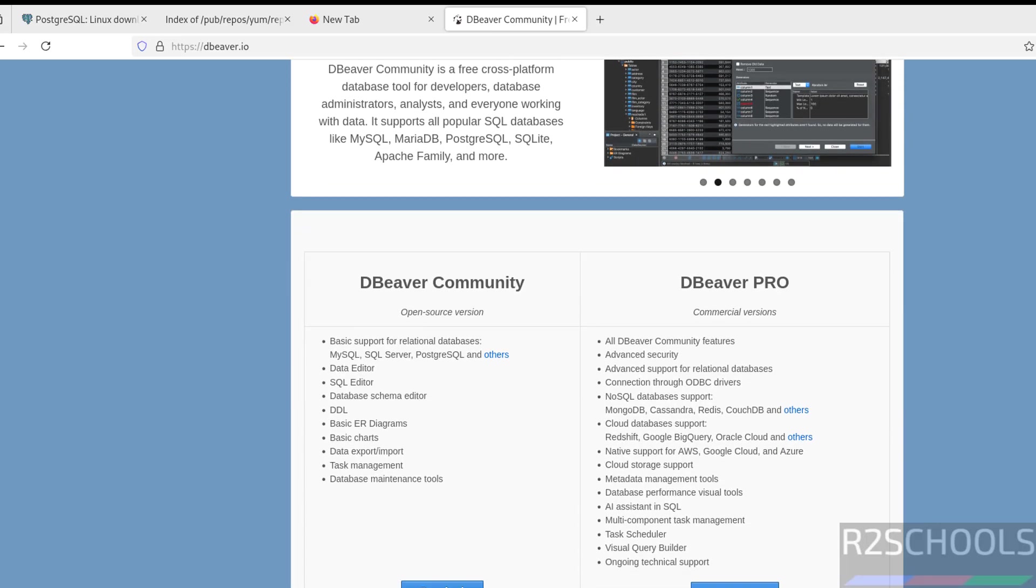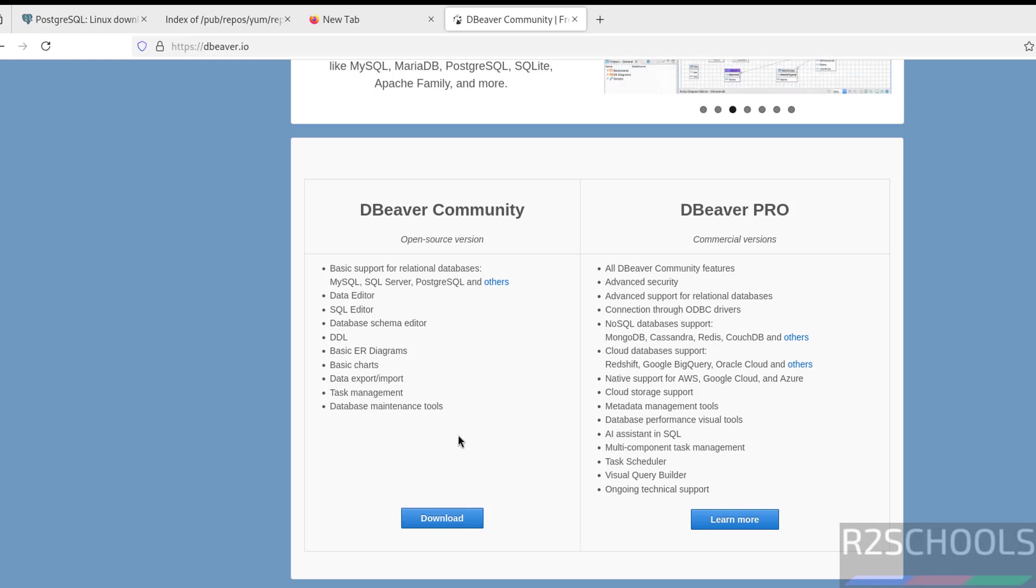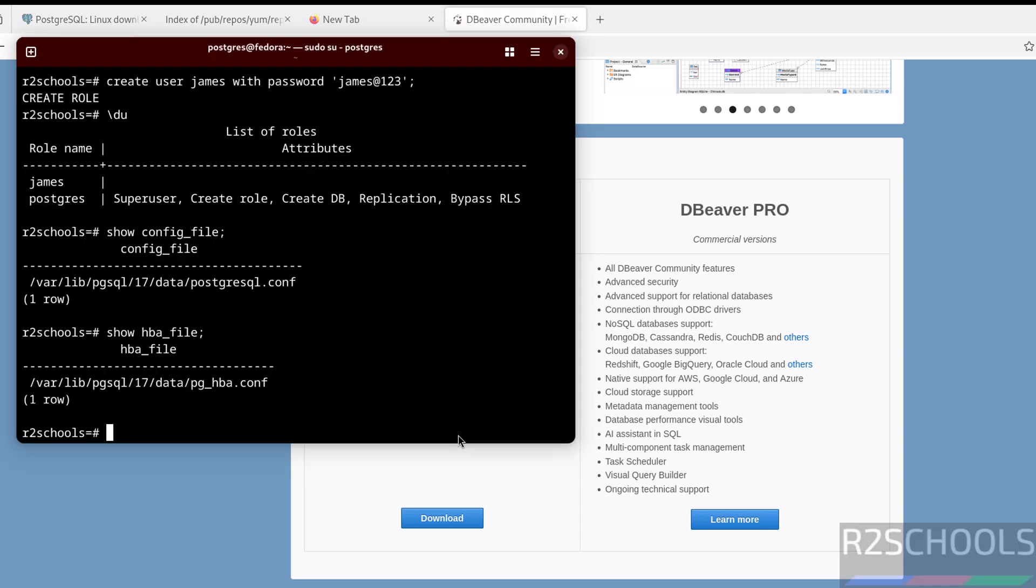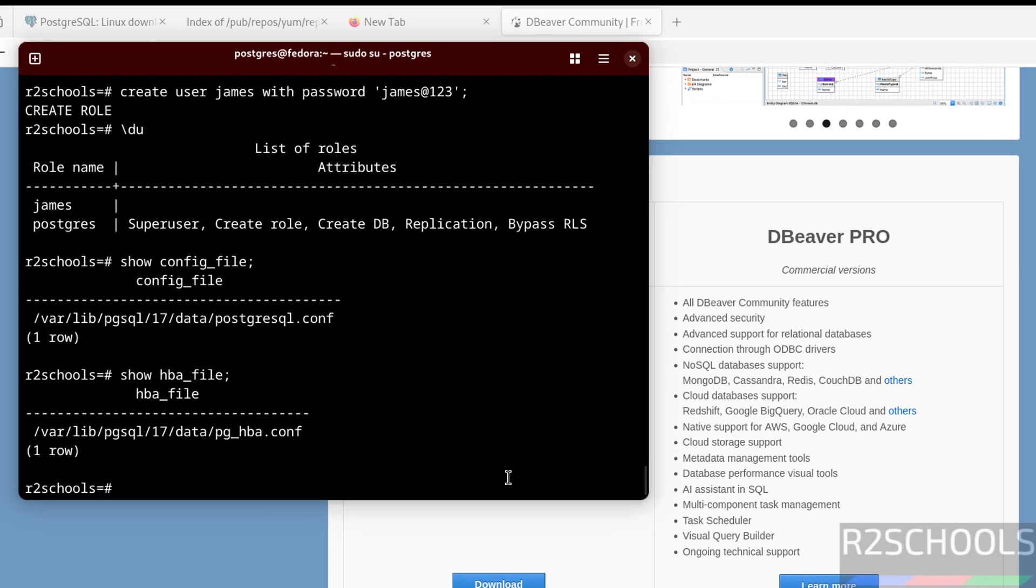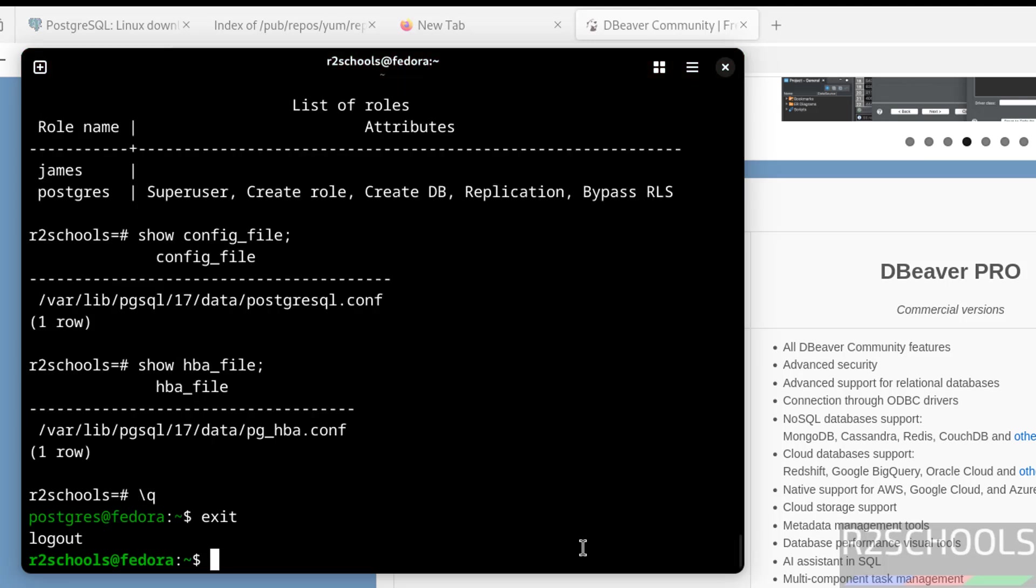Here we have DBeaver Community and DBeaver Pro. We have to download this one and install it. As I told you, go to the link provided in the video description, install it, then you'll know how to connect to PostgreSQL.